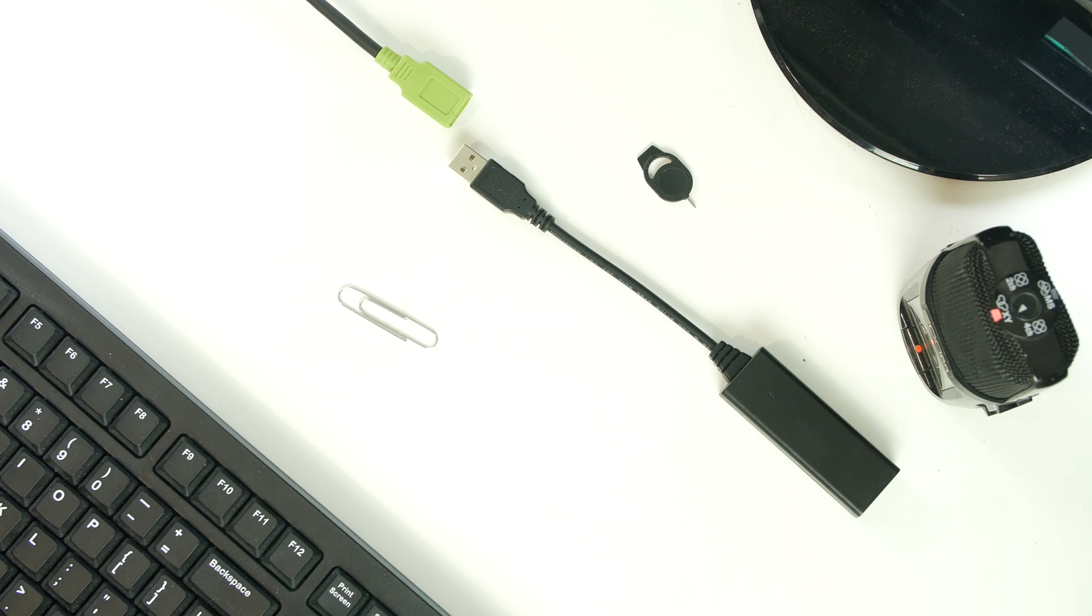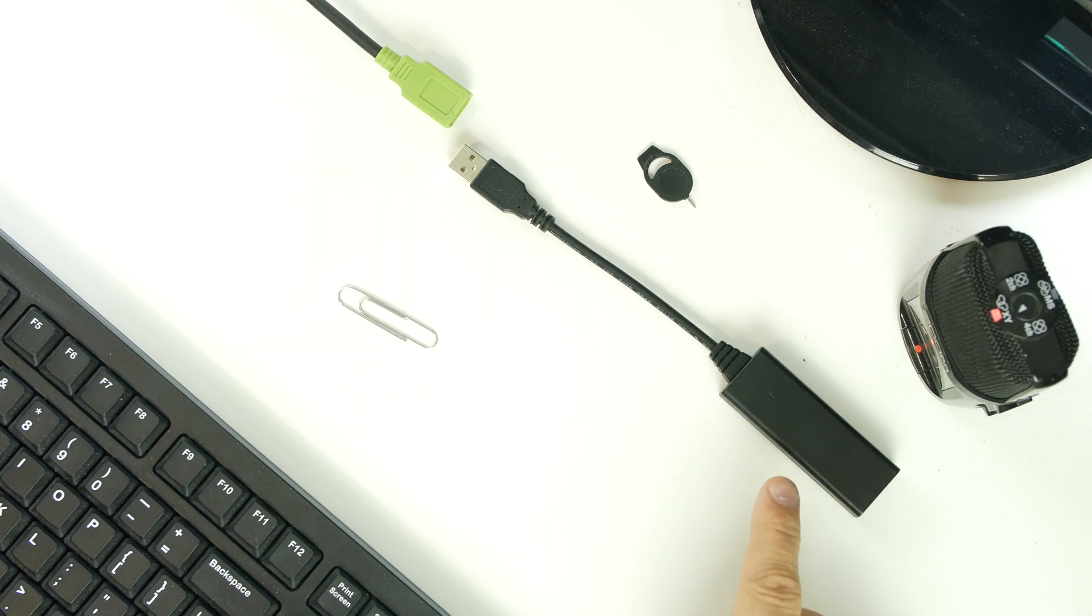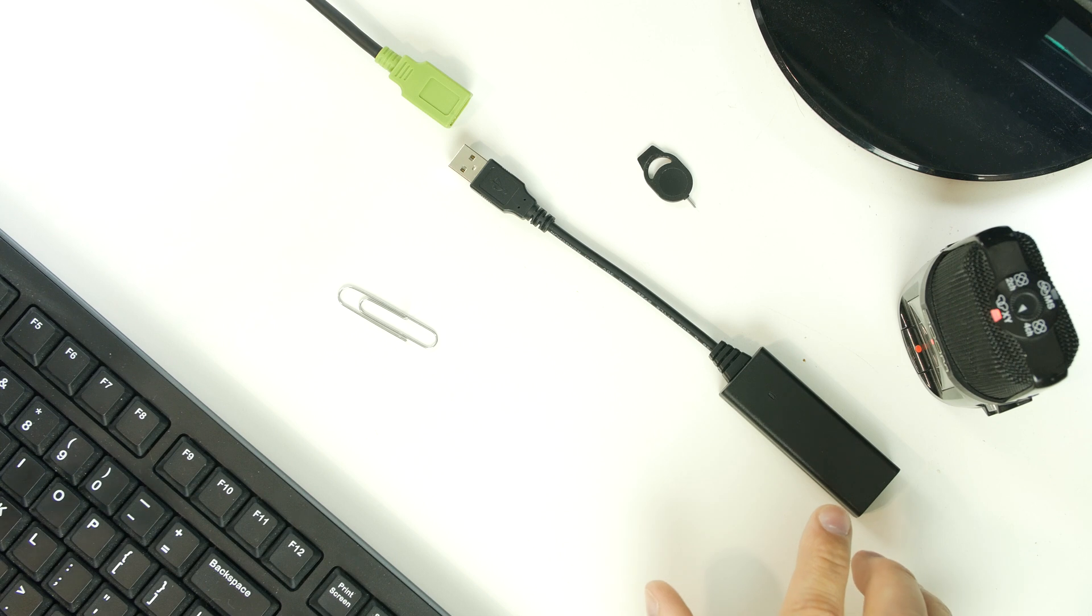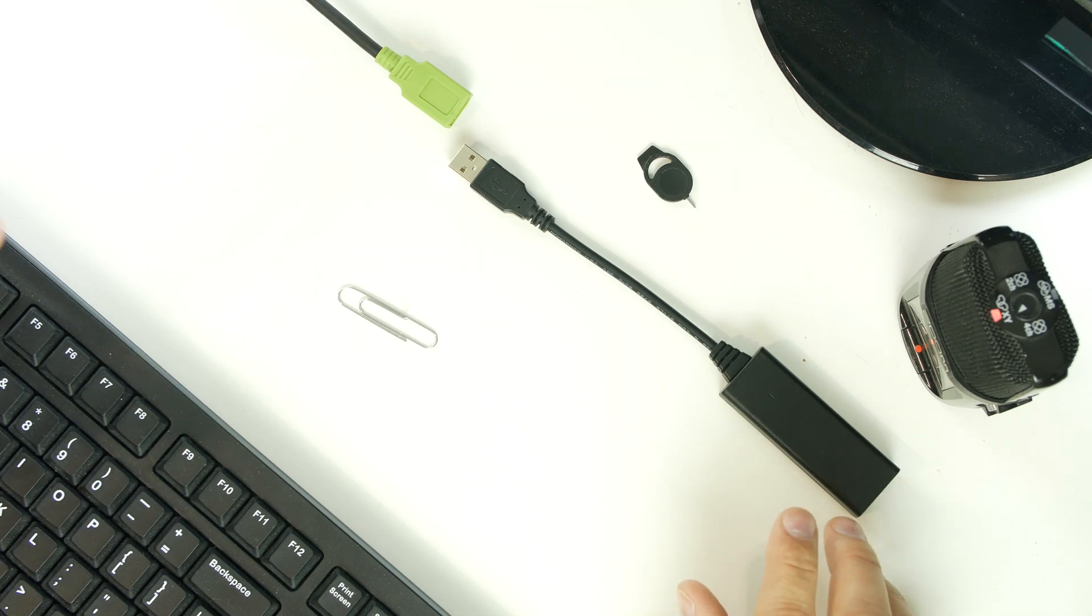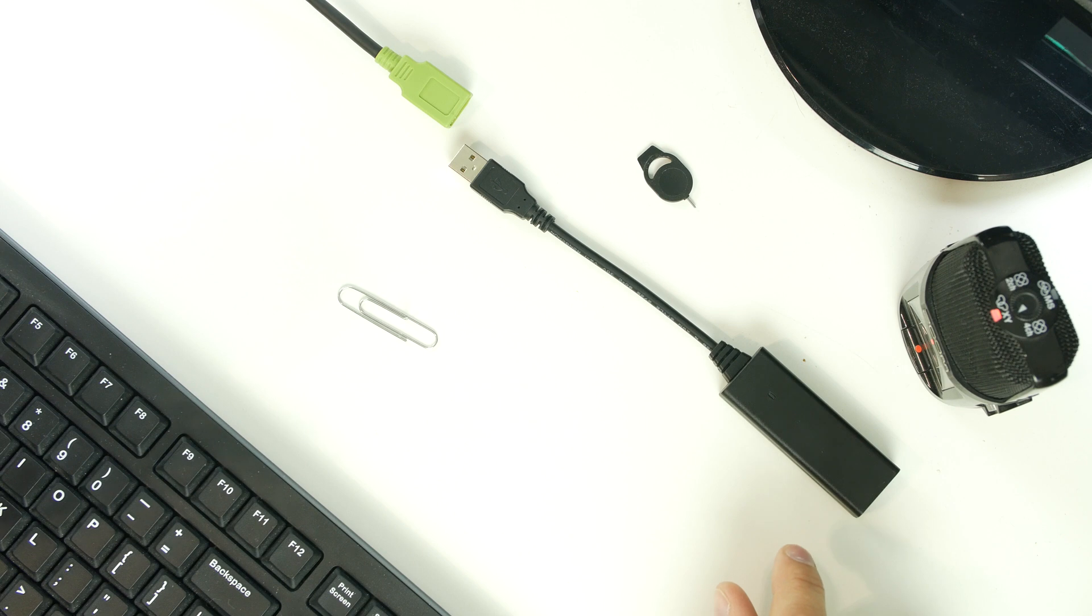How's it going guys? It's RootJunkie here and in today's video we've got another video here on the KeyCroc. This one is going to be how to firmware restore or upgrade your firmware on the KeyCroc.